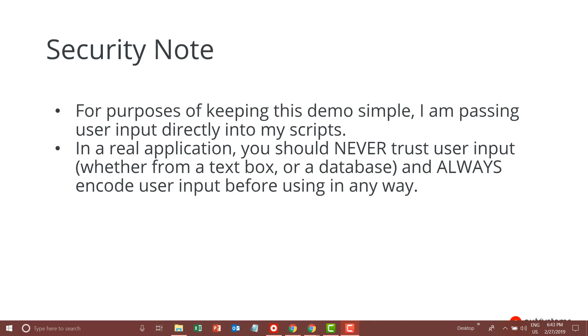A quick note on security. In this demonstration, for the purposes of keeping the demo simple, I'm passing user input directly into my scripts. In a real application, you should never trust user input, whether that's coming from a text box as in the examples here or from a database, and you should always encode user input before using it in any way.